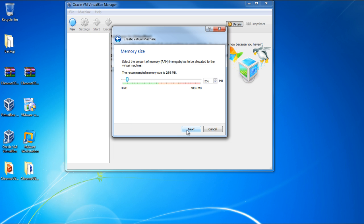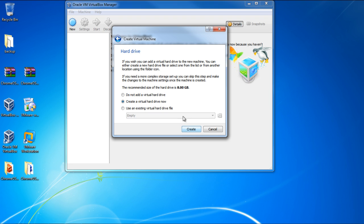In the next step, you will have to choose the amount of RAM memory that has to be allocated to the virtual machine. One gigabyte of memory will be enough for now. In the next step, you have to choose the storage location.